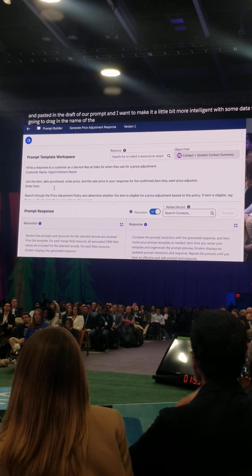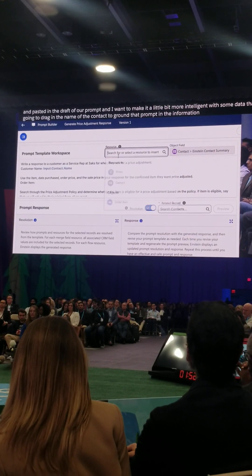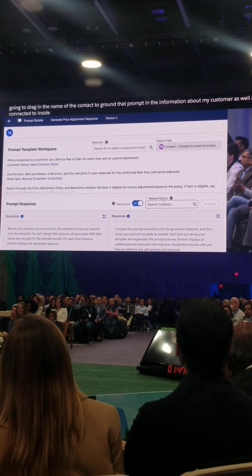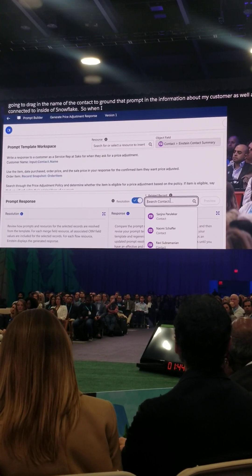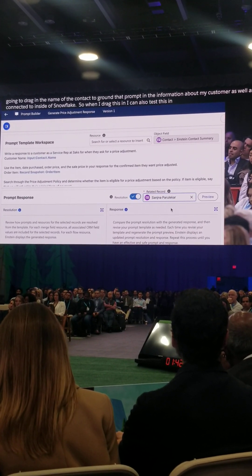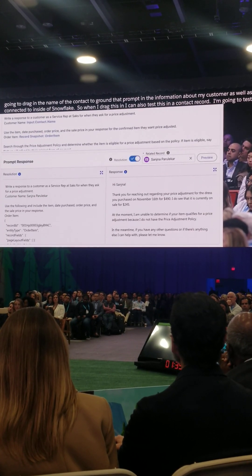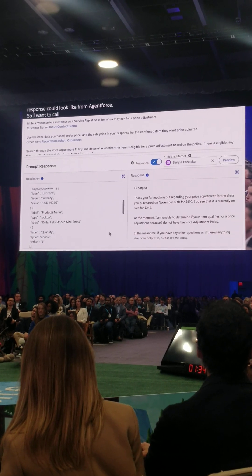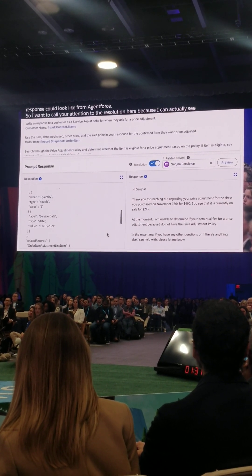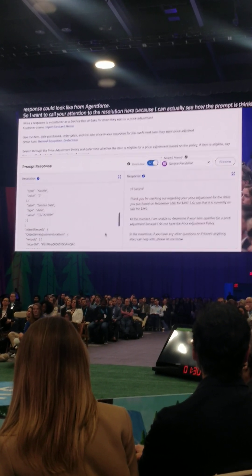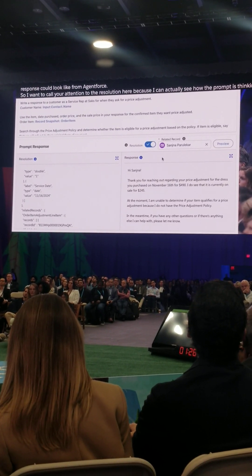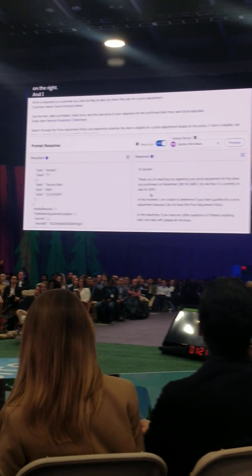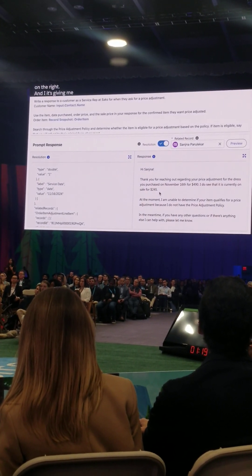I'll bring in some of that order management data we just connected to inside of Snowflake. When I drag all this data in, I can also test this on a contact record. So I'm going to test it on my own contact record and see what the response could look like from Agent Force. I want to call your attention to the resolution here, because I can actually see how the prompt is thinking and retrieving the right data to create that response on the right. I'd say this response is like a B+ — it's giving me some context, the amount of the refund, and it's addressing me by first name.